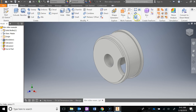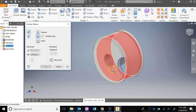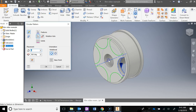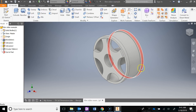Now use the circular pattern. Select the cut feature, click on the rotation axis, click the circle, and set the count to 5. Say OK and now all five cutouts are in place.